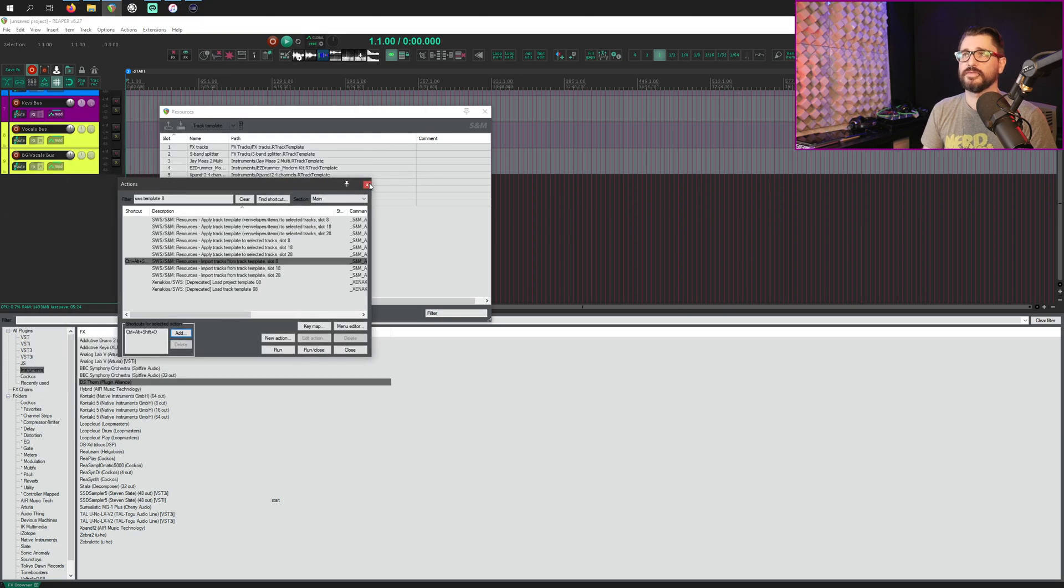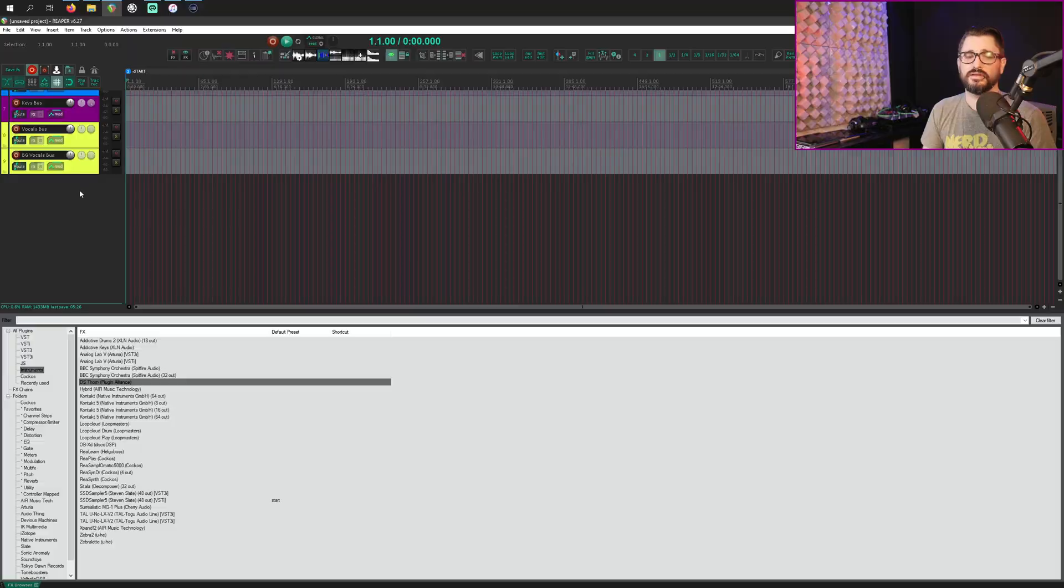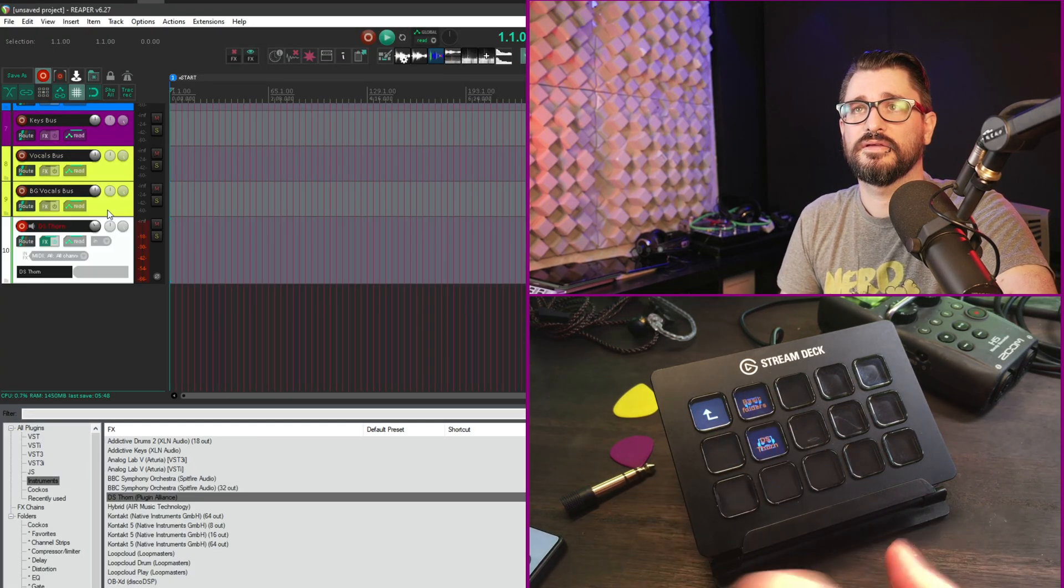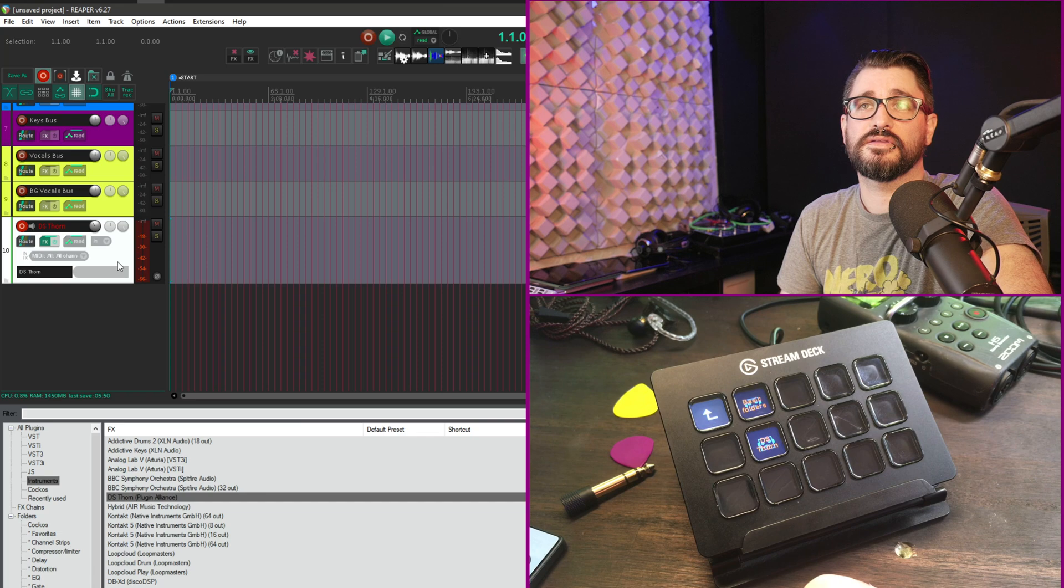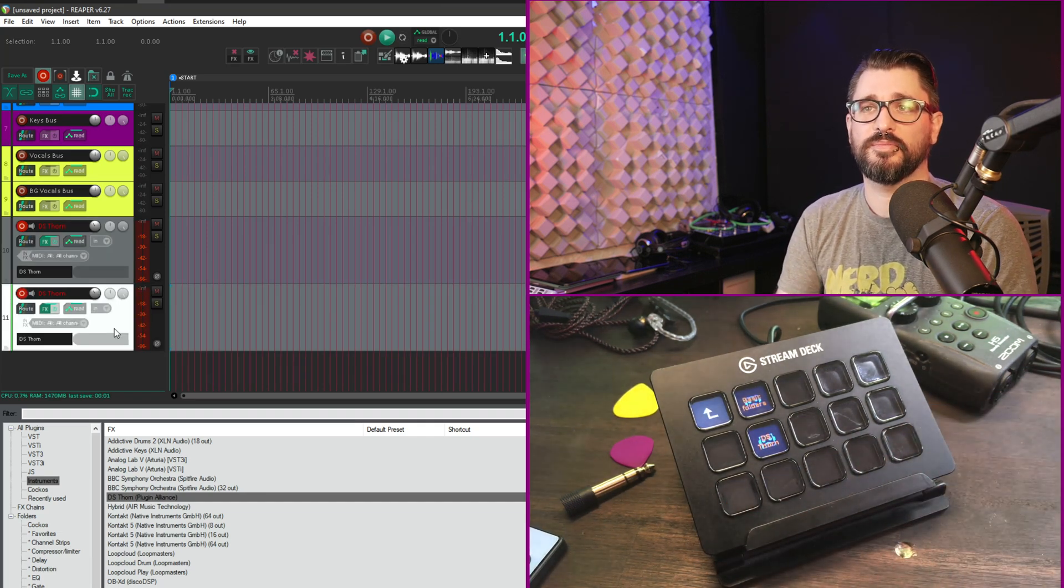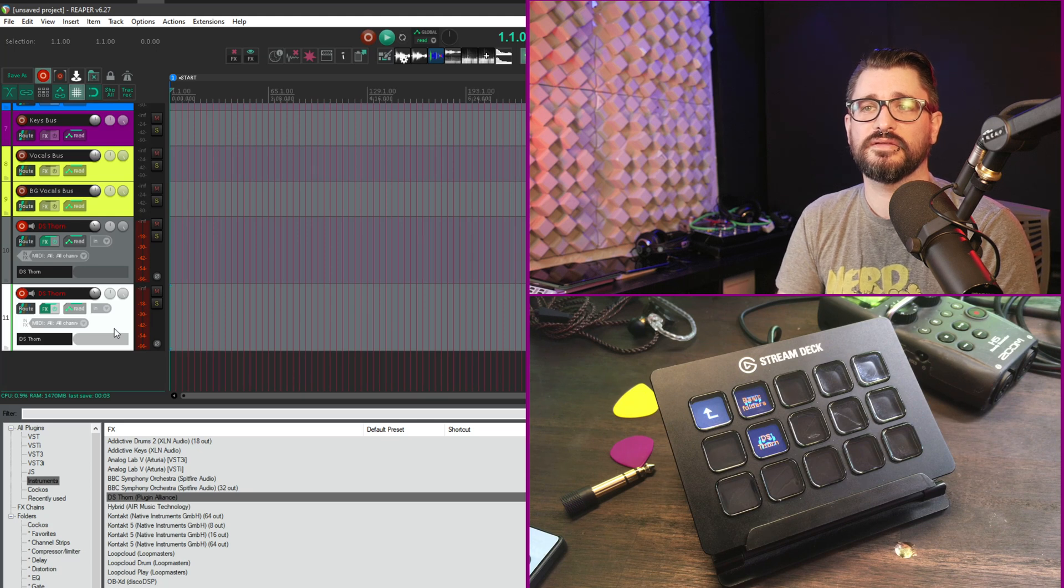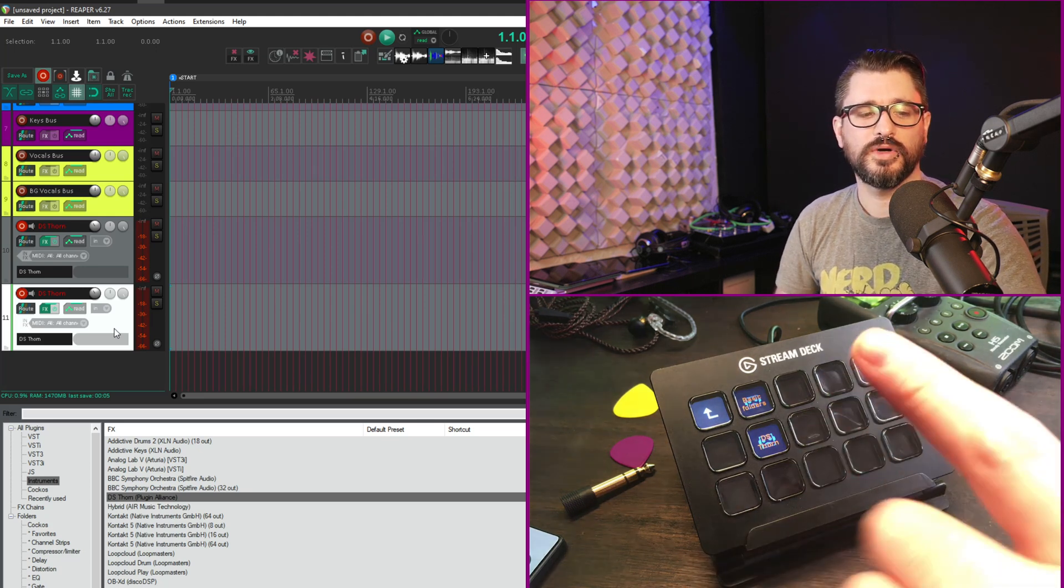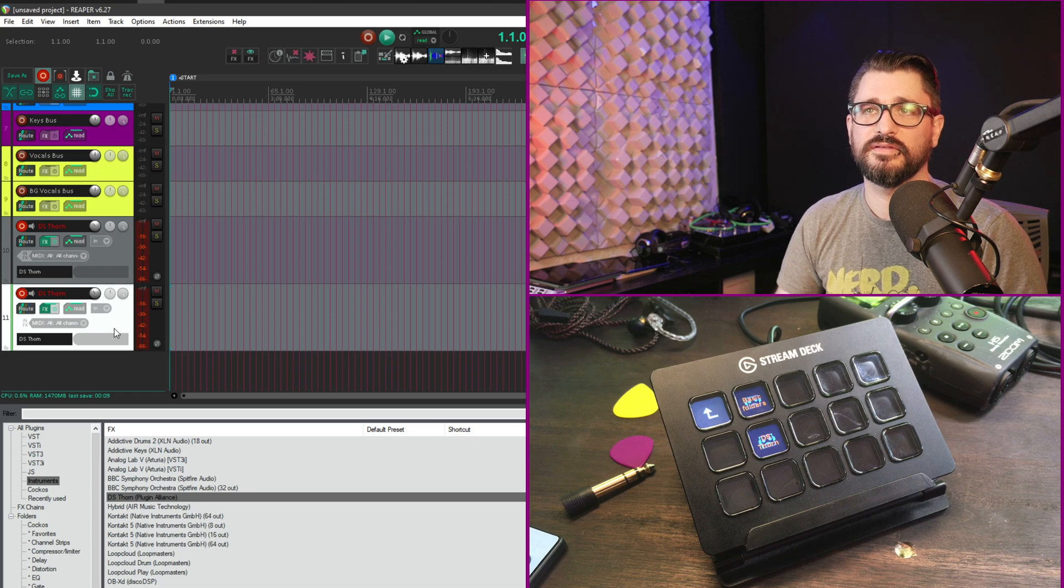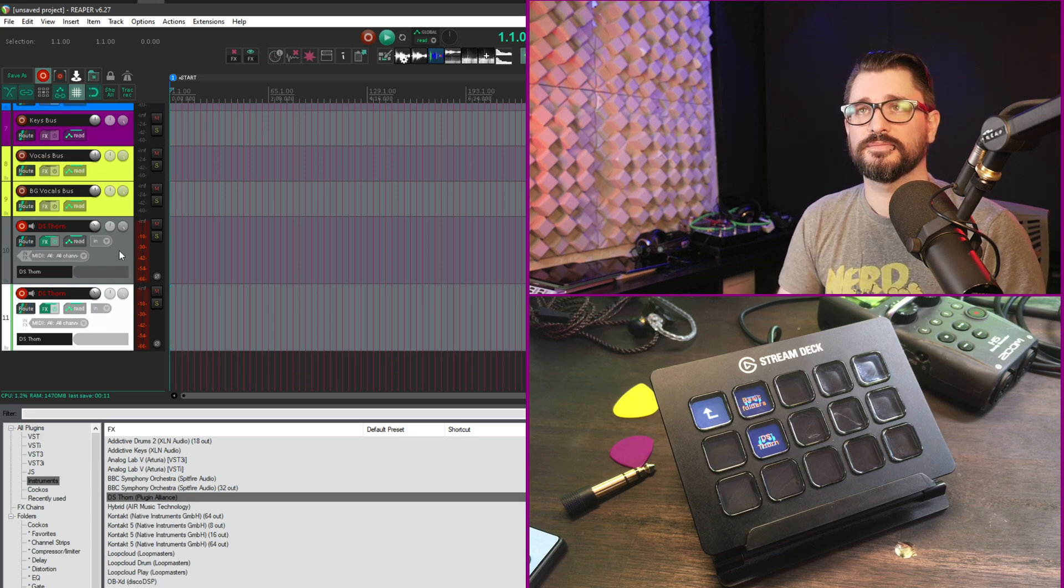And there we go. So let's close all these. And now I'll press the DS Thorn button on my stream deck. And so I've got the synth added. So if I go through and take the time to set up a bunch of different templates with all my favorite synths, one tap adds it to the track and I can immediately start recording. Pretty sweet.